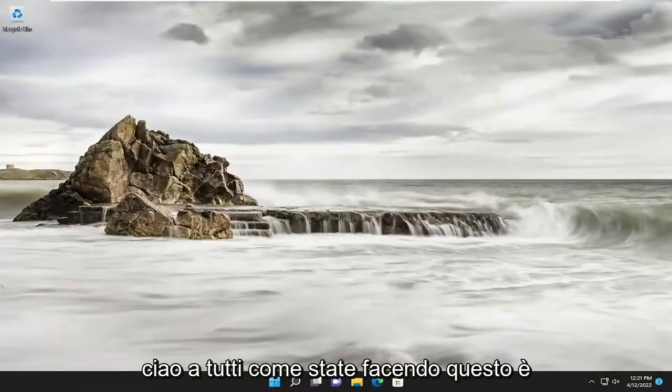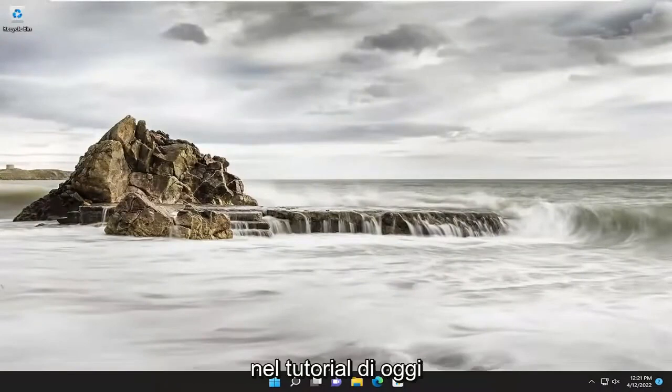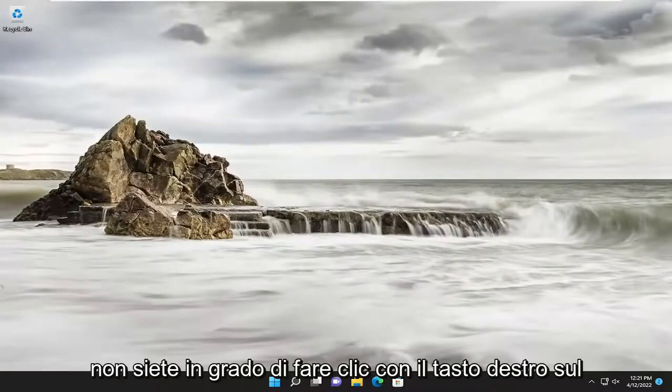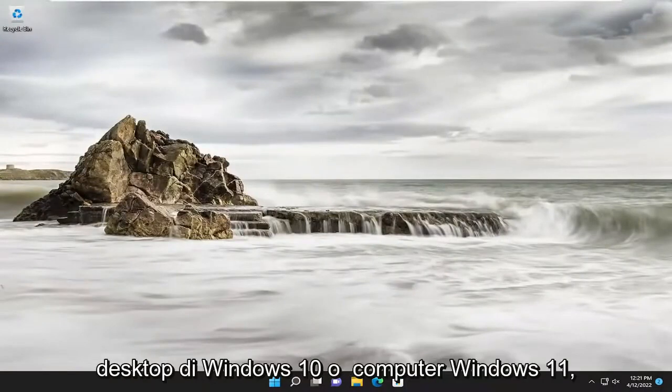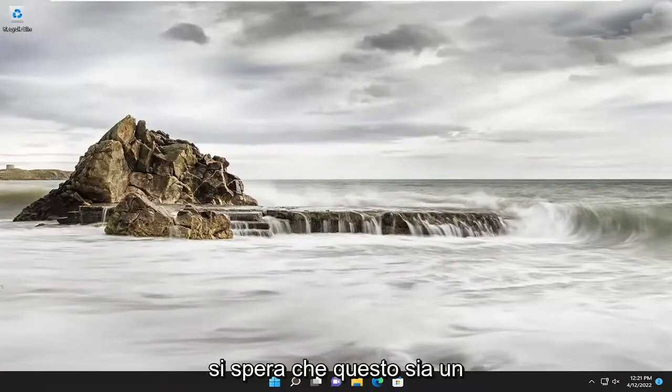Hello everyone, how are you doing? This is MD Tech here with another quick tutorial. In today's tutorial, I'm going to show you guys how to go about resolving if you're unable to right-click on the desktop on your Windows 10 or Windows 11 computer.